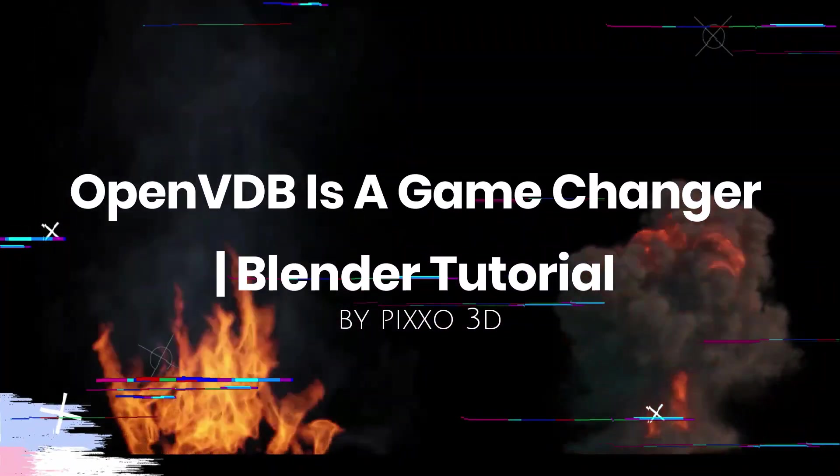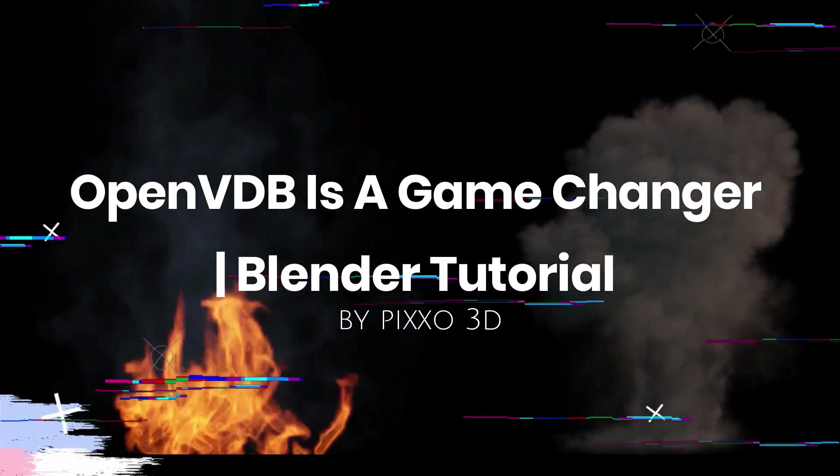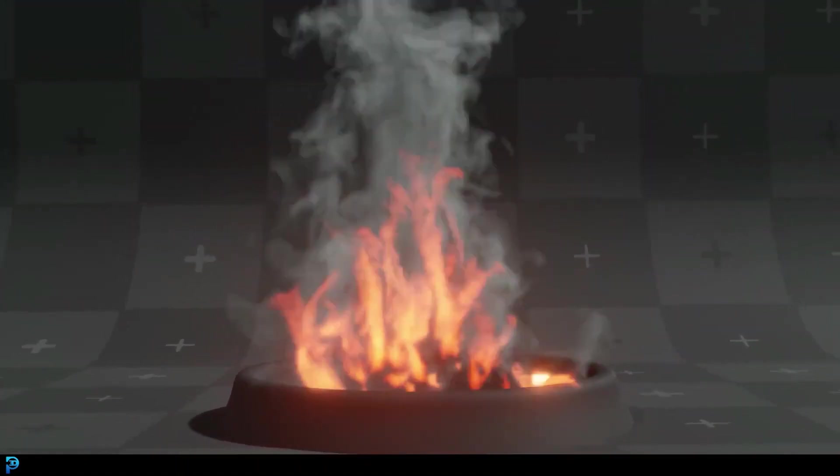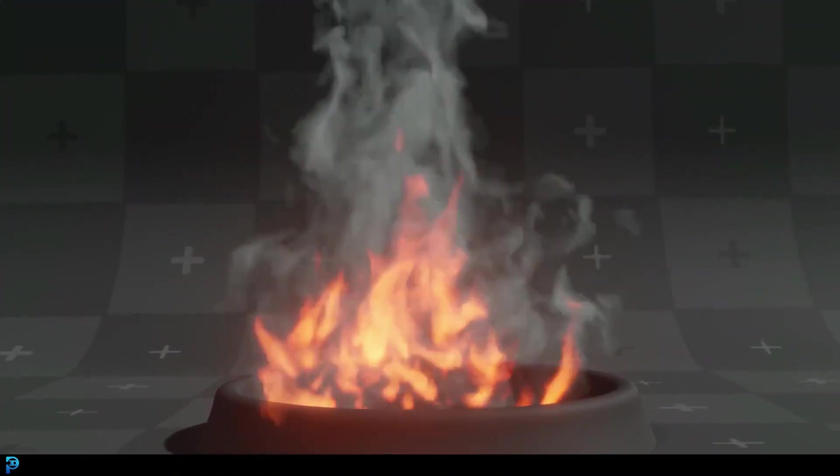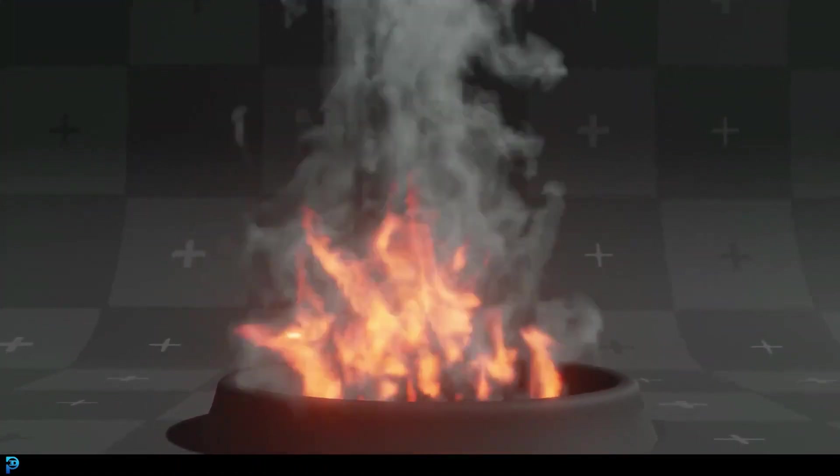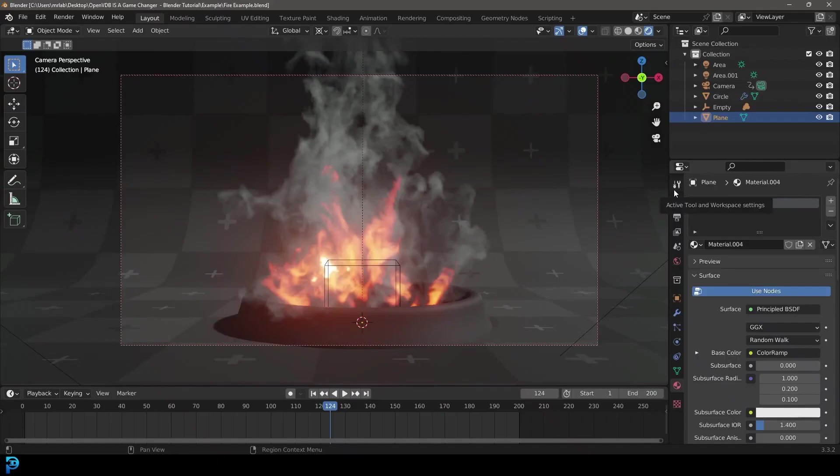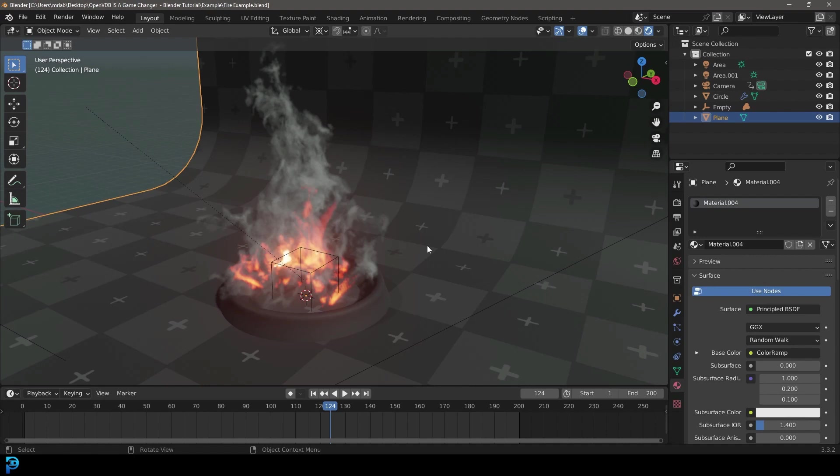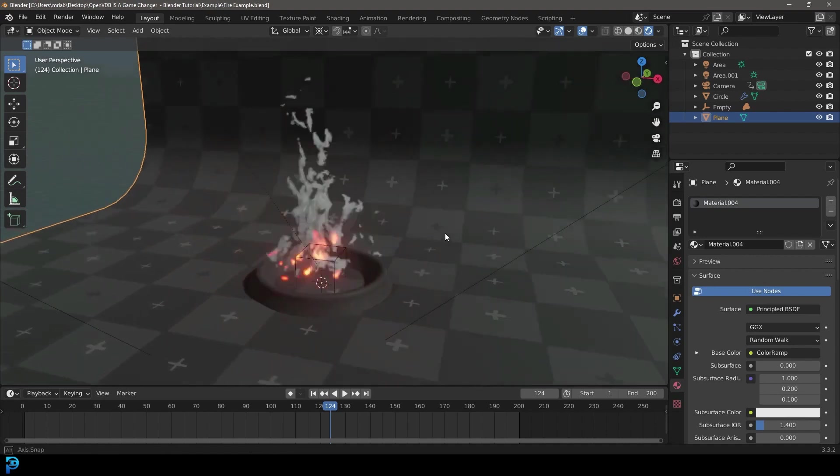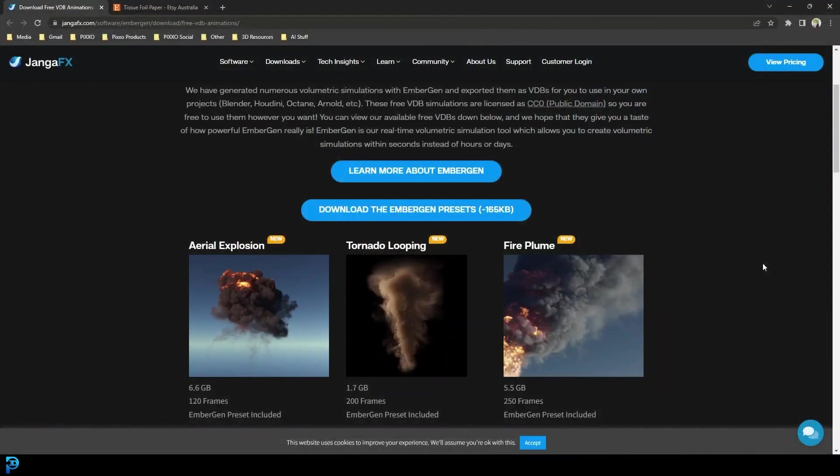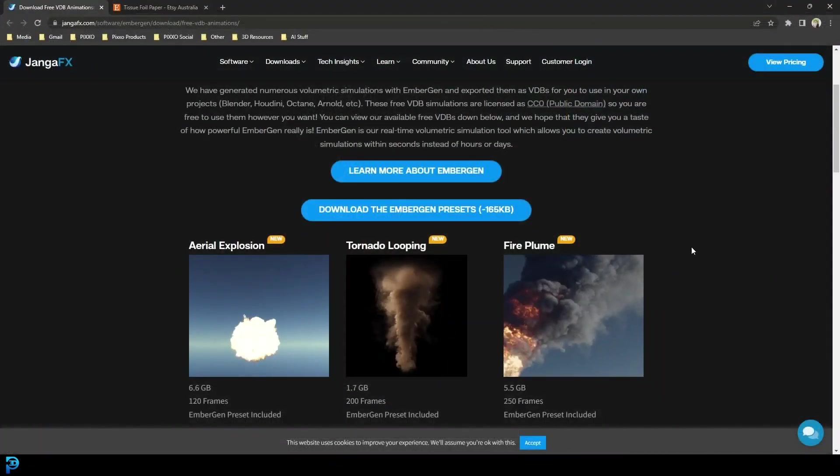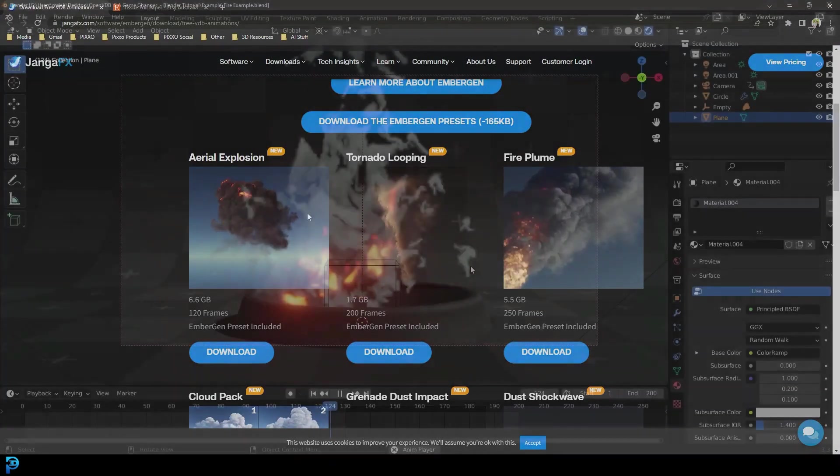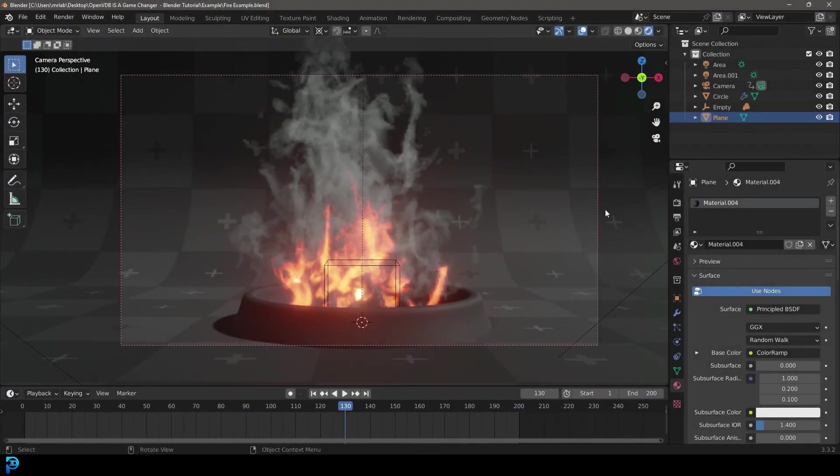OpenVDB is a game changer Blender tutorial by Pixel 3D. This tutorial will teach you how to import VDB or volume files that you can import into Blender. This method is a huge time saver and will get you going much faster with VFX projects in general. This tutorial is going to show you where to find free high-quality VDB files to work on them in Blender as well.